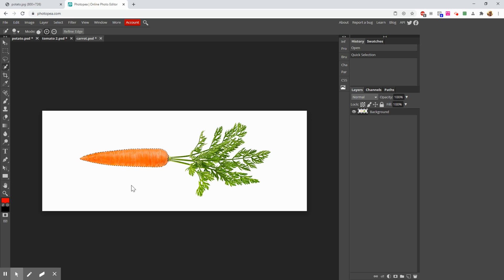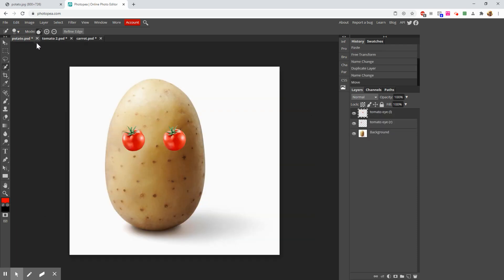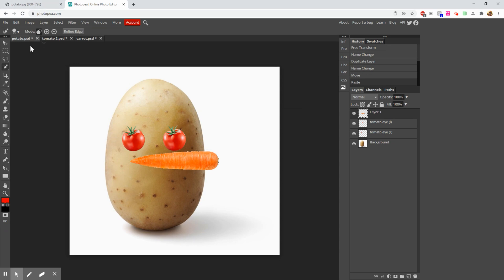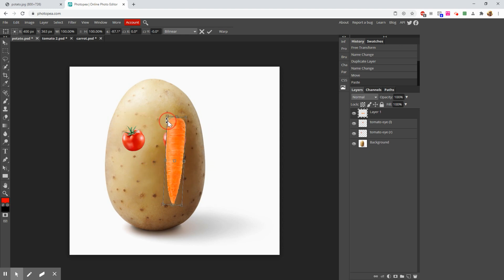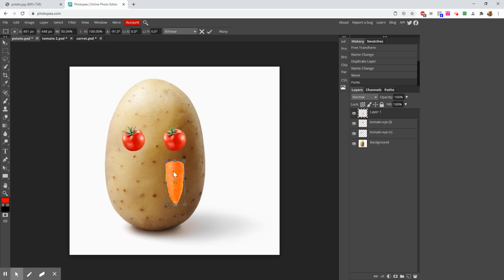I'll copy it with Ctrl+C — I don't have to do anything fancy — and go back to my potato and do Ctrl+V. I'll transform it with Ctrl+Alt+T and turn it. I think the carrot would be funnier if it were stubbier, so I'm going to grab the side and smash it down to give him a little stubby nose, then make it a little smaller.